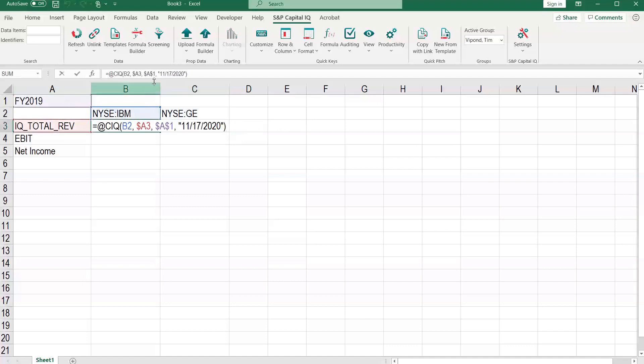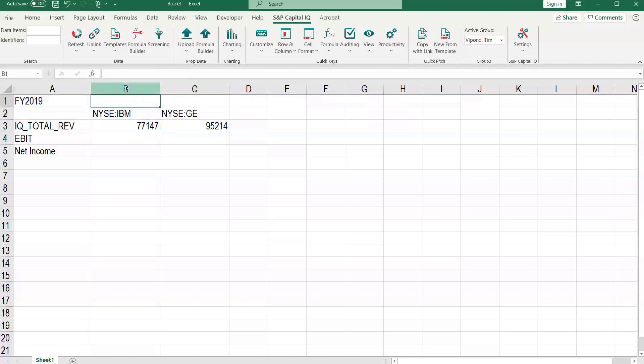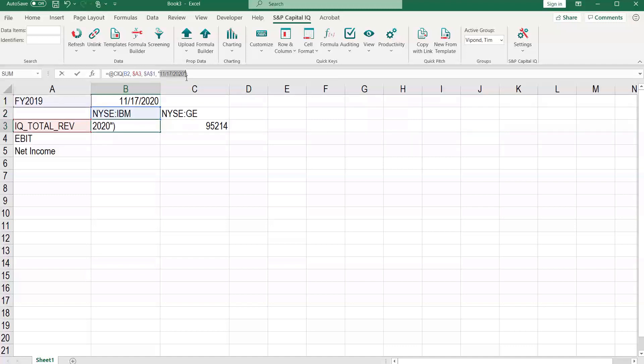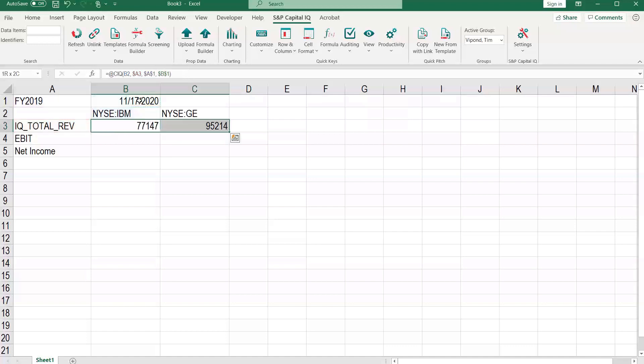And now all we have left is the current date, as of date, which we can copy and paste here. Let's change that reference in here, also anchored with F4, and fill right.